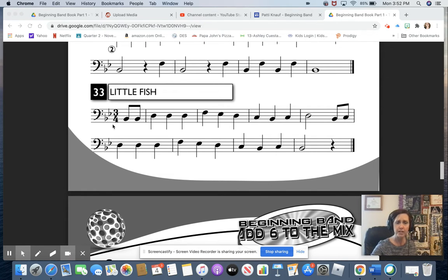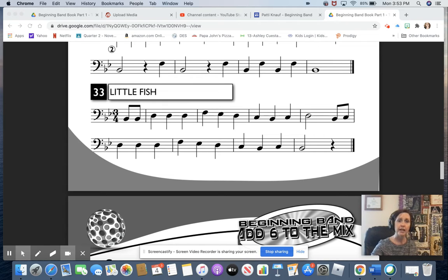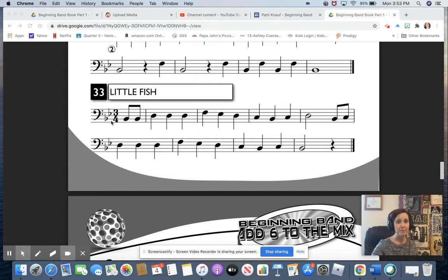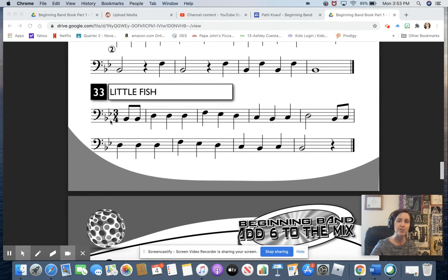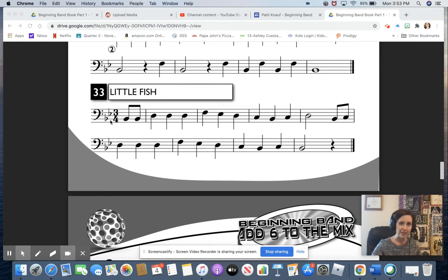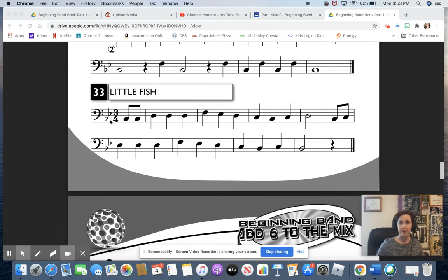Then we have our time signature. We're in 3-4 time, and the top number tells us how many beats are in every measure. The bottom number tells us the value of the whole note. Even though we don't have a whole note, we still use the information to figure out what value to give to all of the other notes and rests.